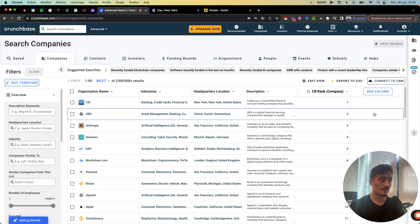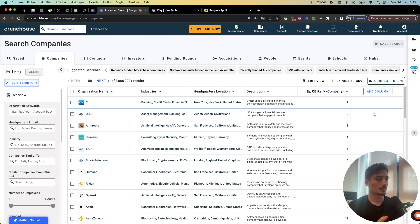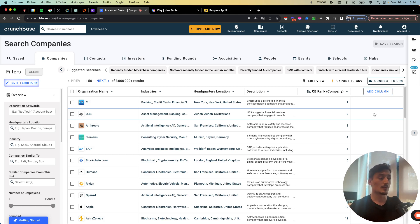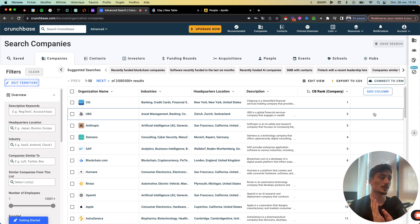If you already have the paid plan of Crunchbase, you can already scrape leads and do all that good stuff. The only thing is with the first option of the paid plan, you're limited to about 5,000 contacts or companies per month. With this strategy, you don't have any limitations — the only thing is it can be time consuming. If you're targeting tech companies, this is really good for you. I'm going to show you how to get the companies, put them in Clay, and then use Apollo with the domains to find the contacts, and it's free.